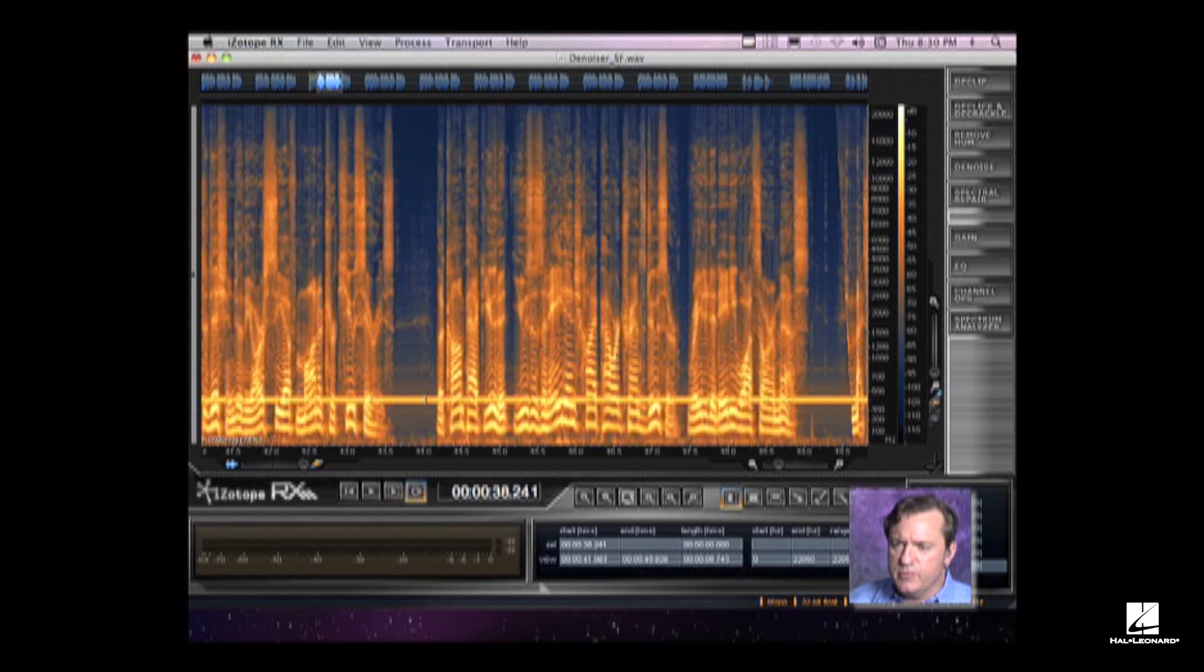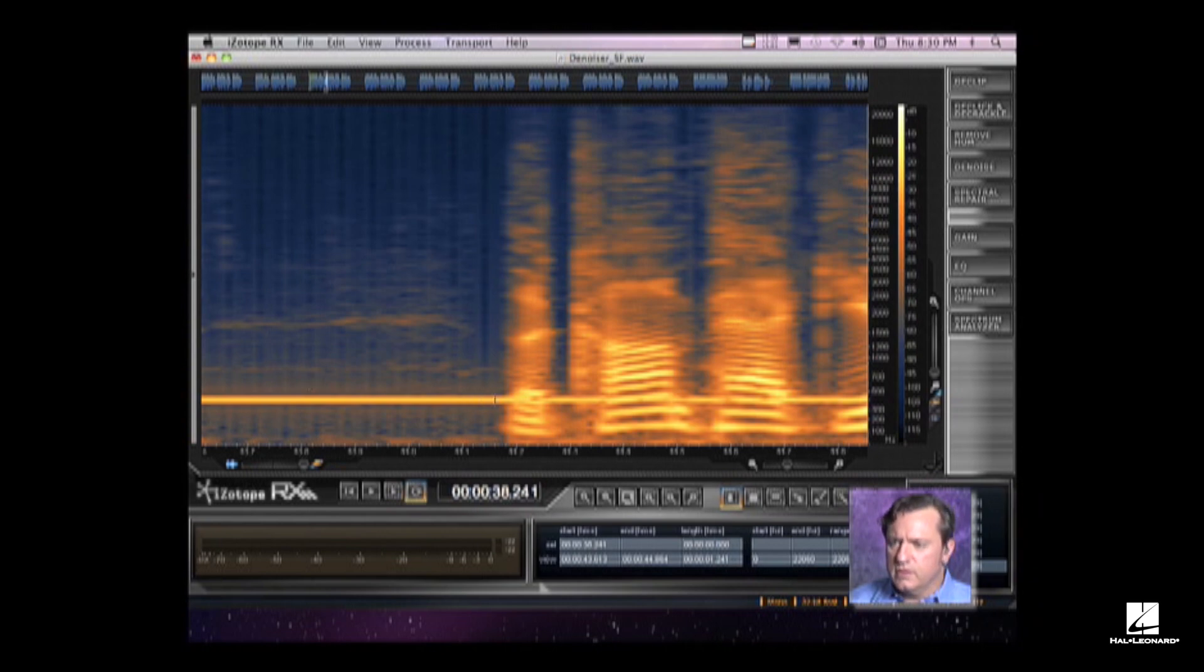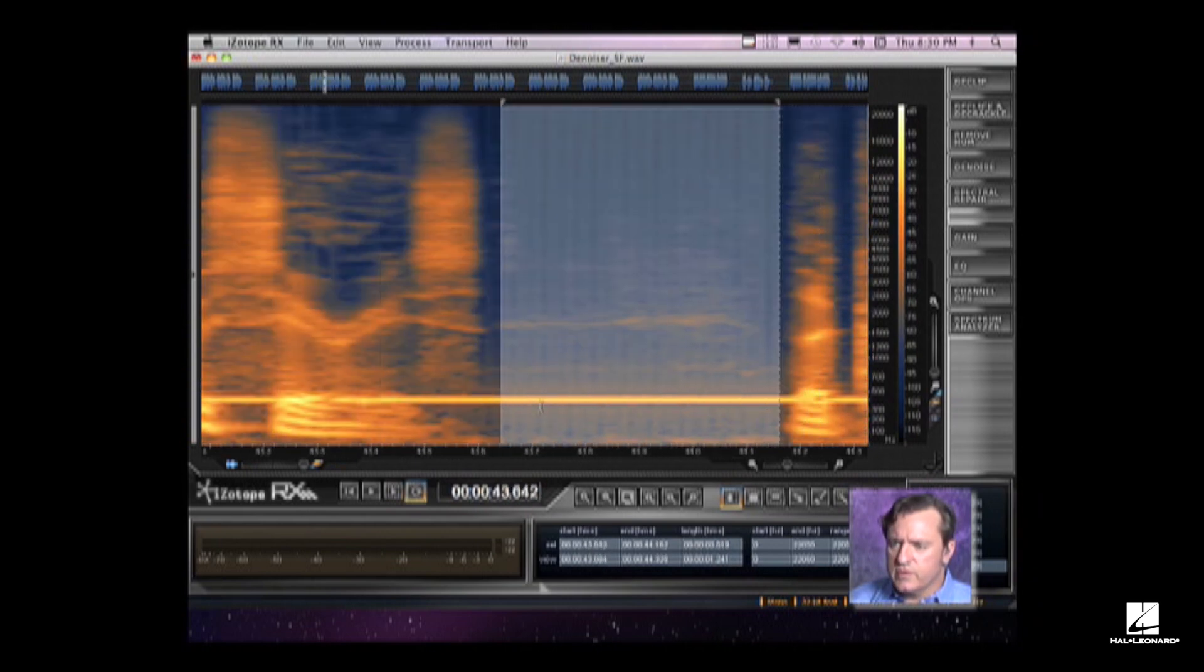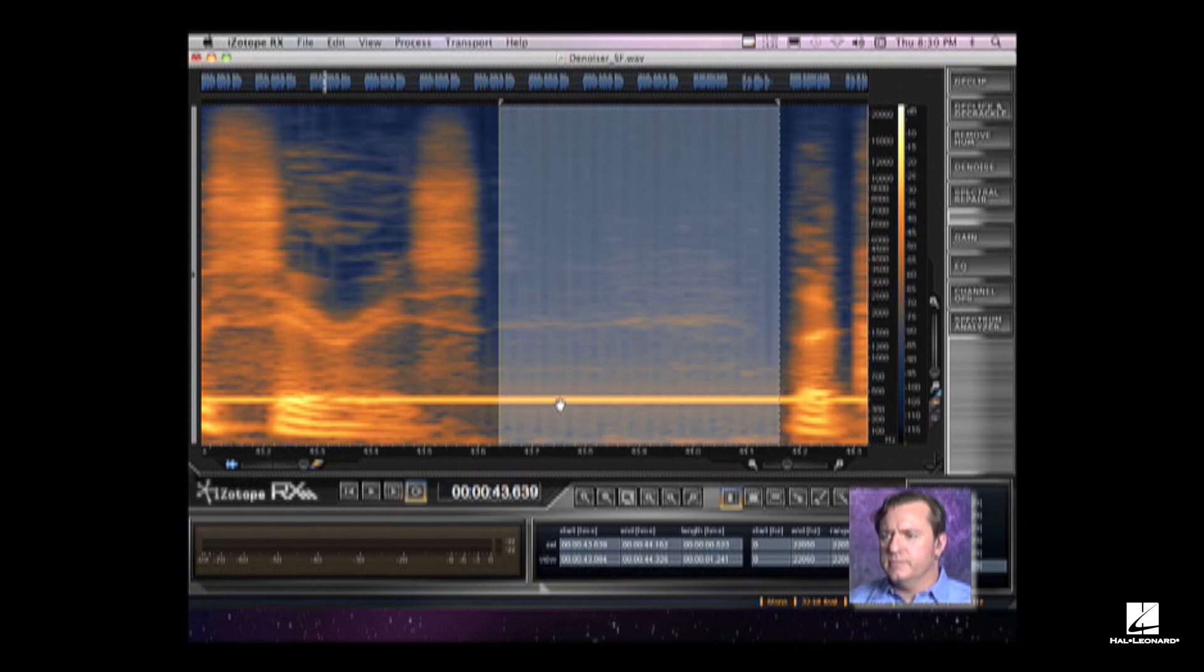What I'm going to do is zoom in and get a selection of all of this noise right here. That looks pretty good.